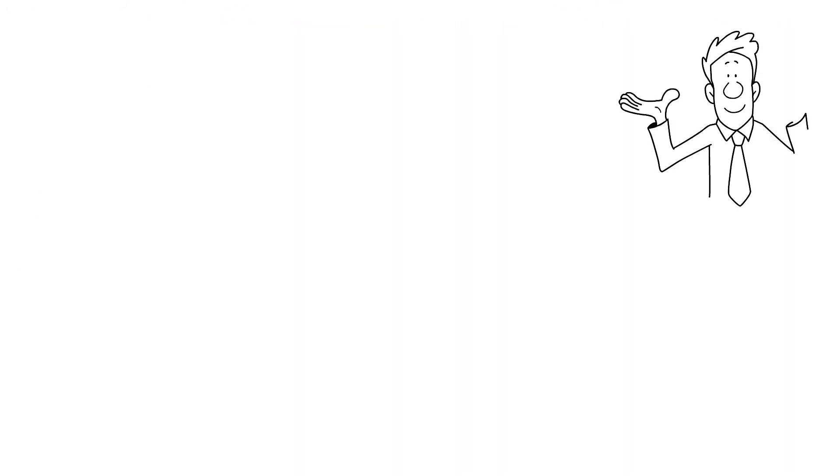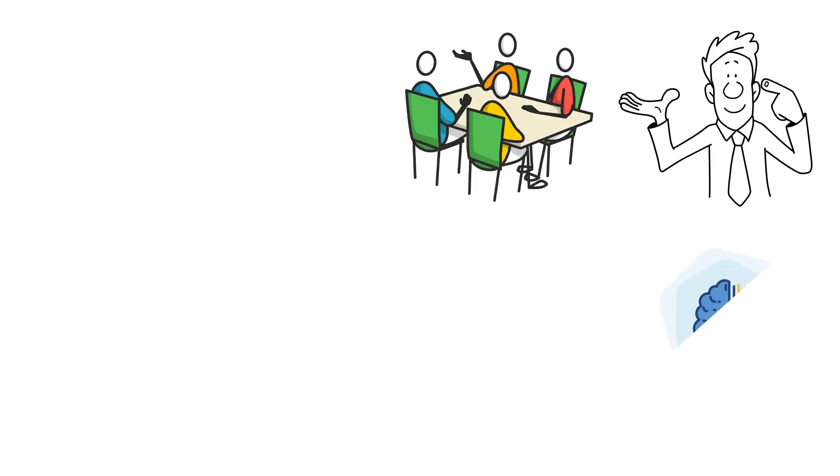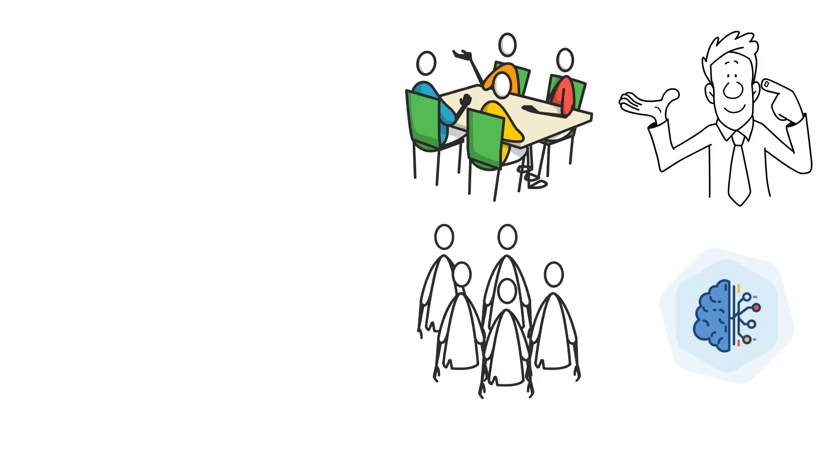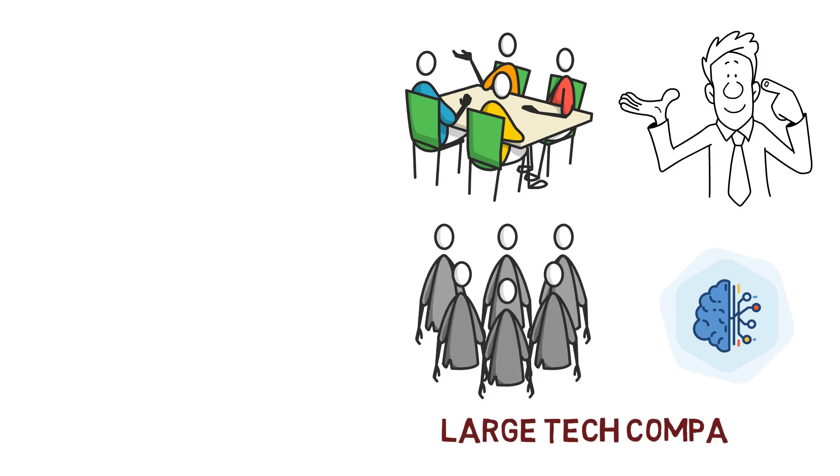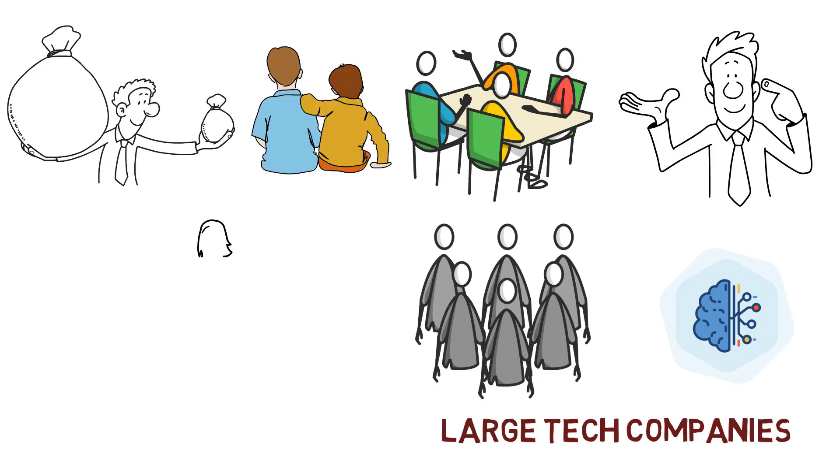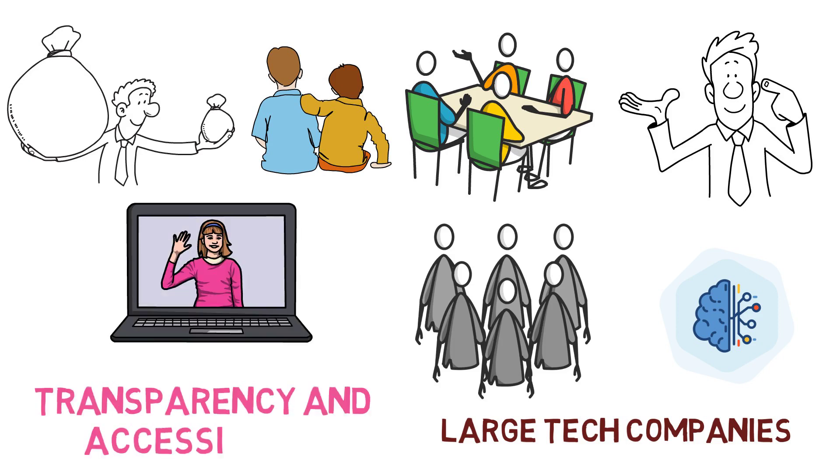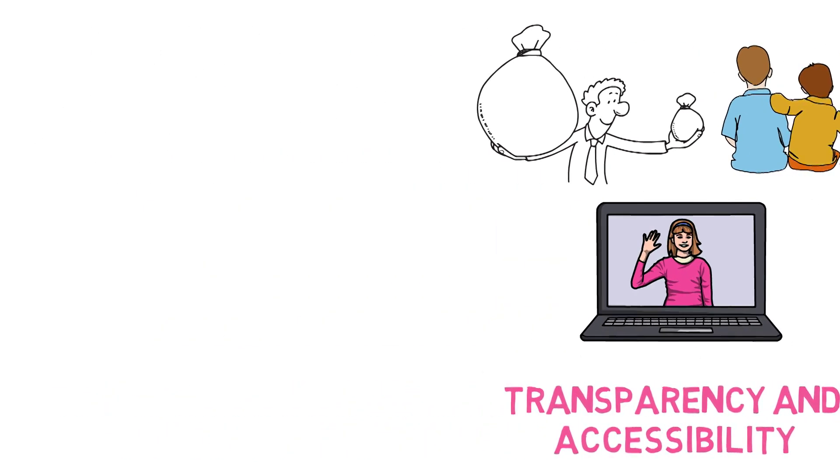Before we continue, if you are finding this information valuable and would like to support a small group of creators who believe that powerful tools like AI should be accessible to all rather than controlled by a select few large tech companies, please consider making a donation through the links provided in the description below. Your support will help us continue to create and share educational content that promotes transparency and accessibility in the field of AI.